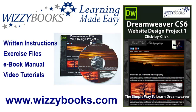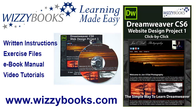Hello and welcome to our first Dreamweaver website design project. In this series you'll learn how to build a complete website from start to finish using Dreamweaver CS6. You can use your own images and resources for this project or download all of the project files shown in these tutorials. You can also get the complete series manual in printed or ebook format along with high definition video tutorials from wizzybooks.com.